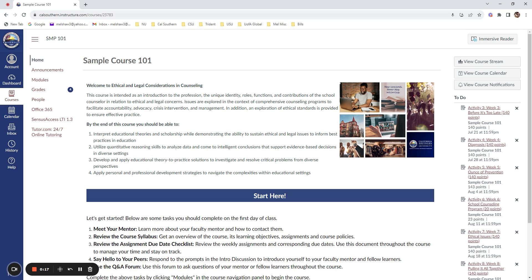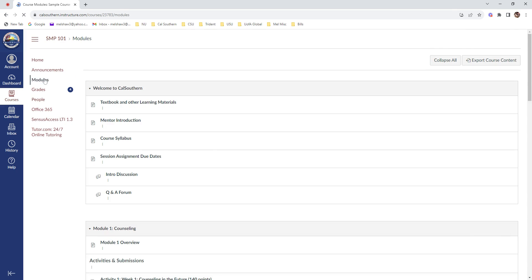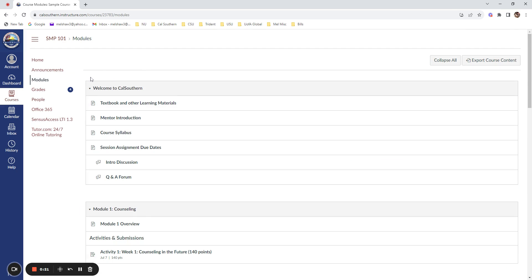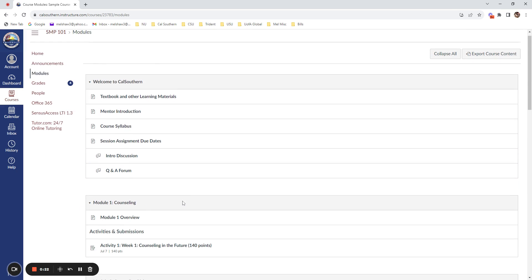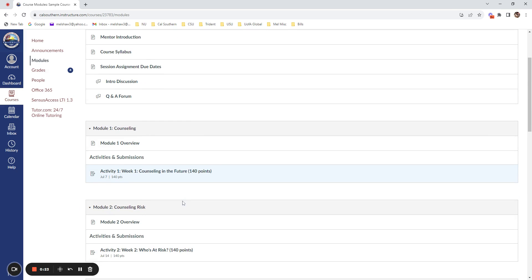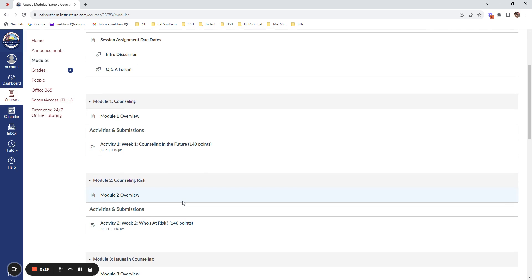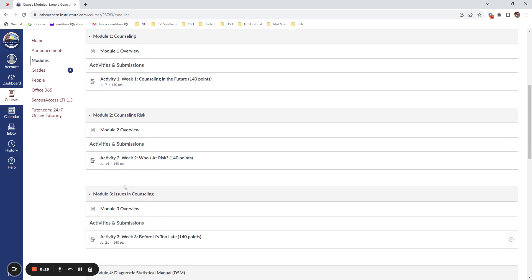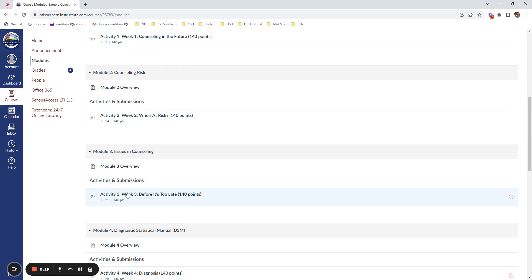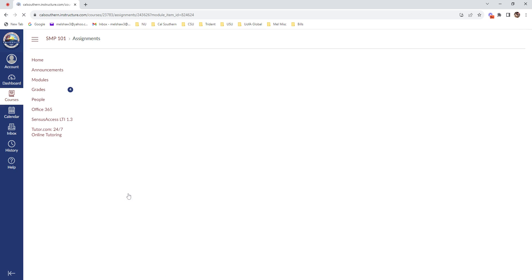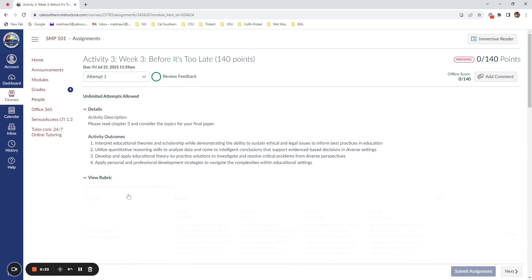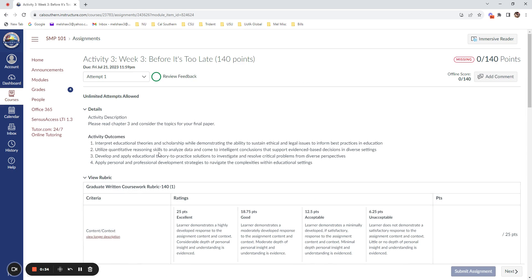When you are logged into your Cal Southern class, you want to click on the modules link. Here is where you'll find information specific to the class. Once you have navigated through the modules, you will want to select the activity where you want to submit your assignment.